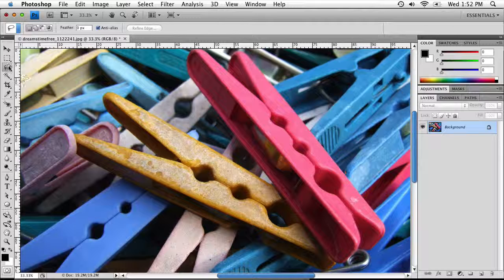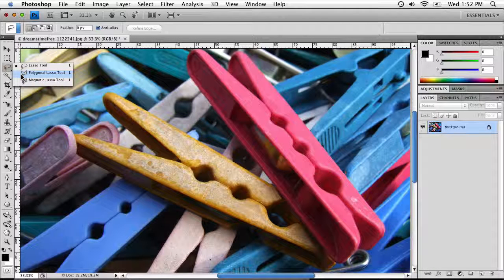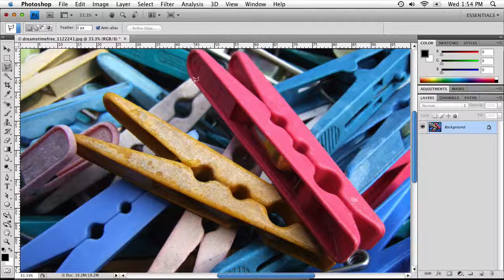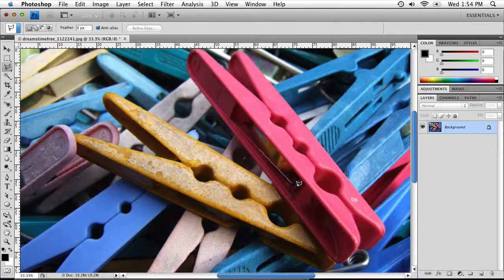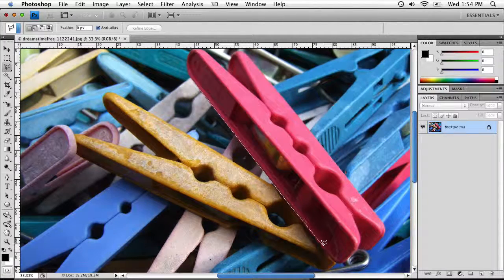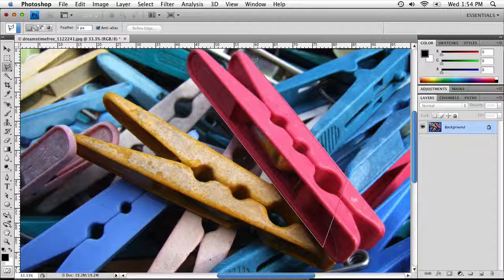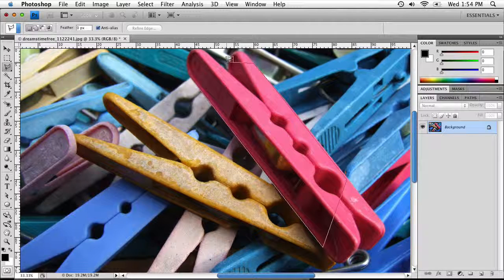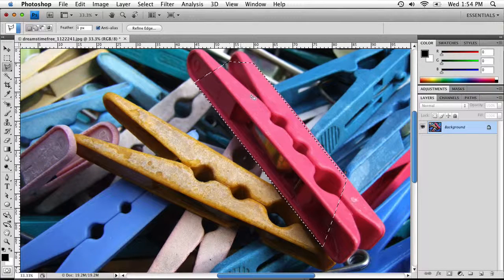The next tool is the Polygonal Lasso Tool, which creates selections from straight edges. If you have a straight-edged object in your photo you can use this tool. You simply click once to start the selection, then click in the areas where you want to create your selection. There are two ways to complete it: move your mouse back to the beginning and click, or double-click anywhere in the image and it will complete the selection for you.